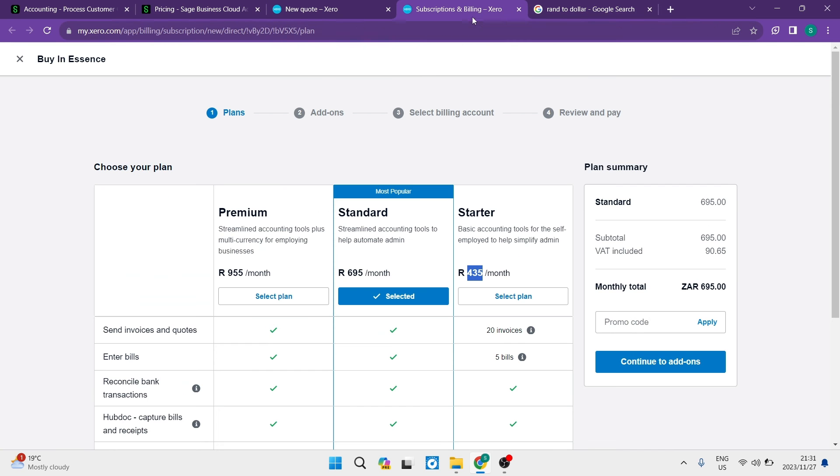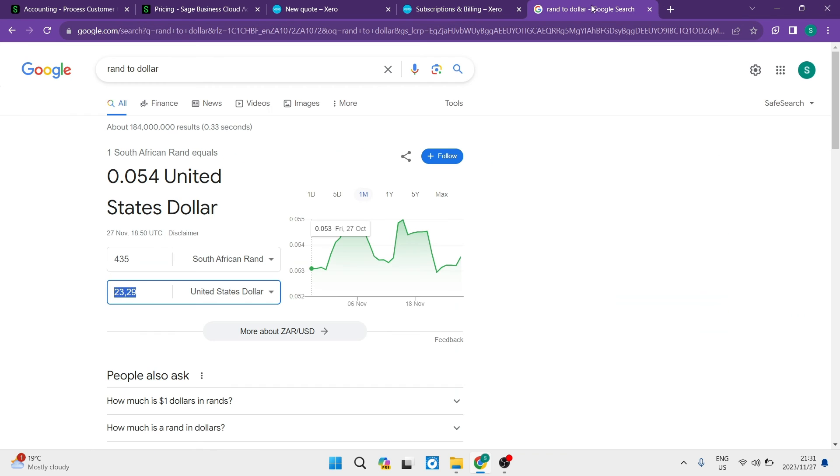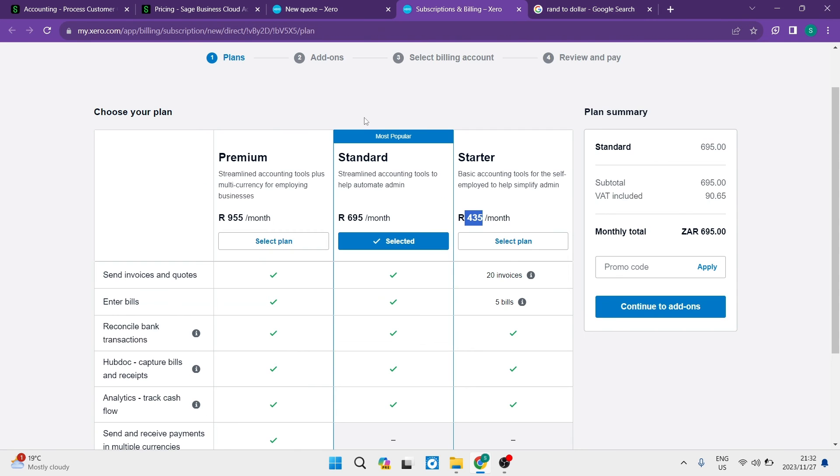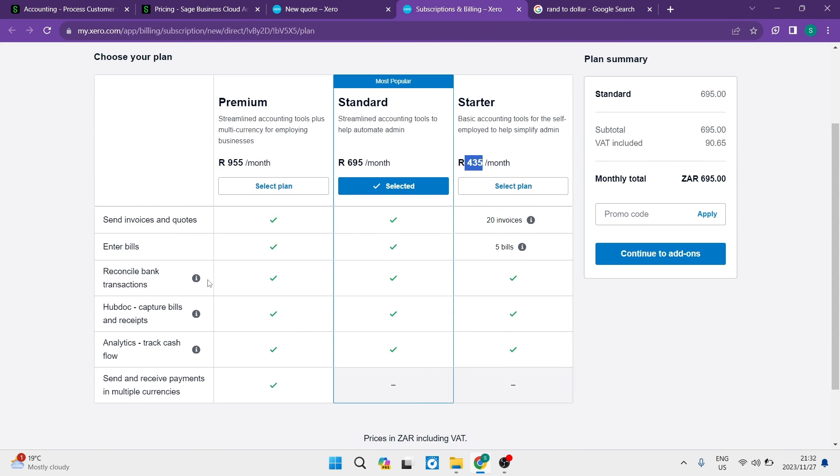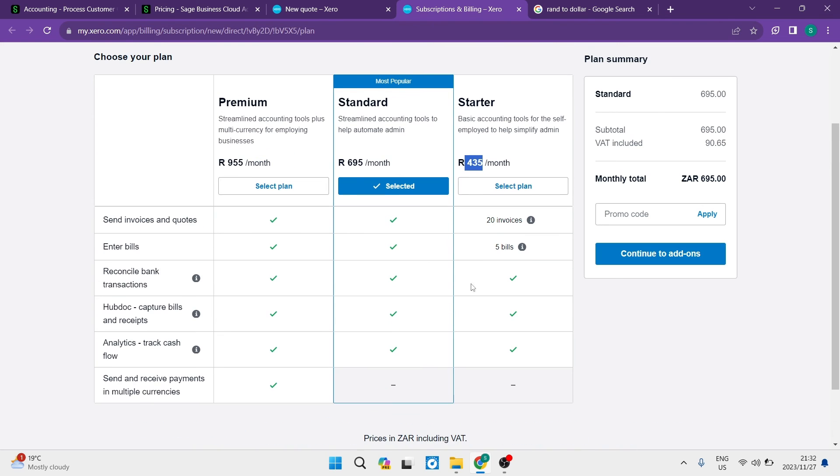Looking now at Xero's pricing plans - it's very simple and straightforward with three plans. The starter pack is 435 Rand, just above $23. What you get includes reconciled bank transactions, the ability to capture bills and receipts, analytics, and the opportunity to track your cash flow.